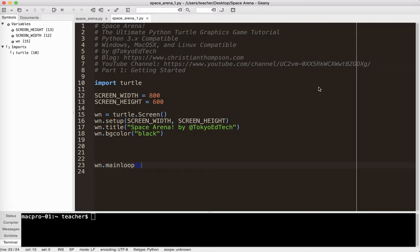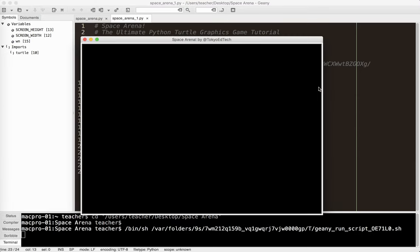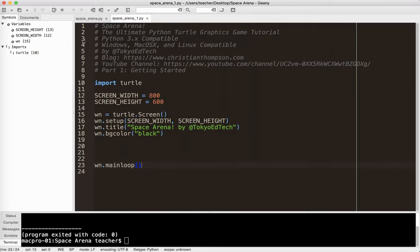And this is something I definitely recommend doing is just testing often. So if there is a problem, you know where it's at. Okay, so we've got our screen. Looks about 800 by 600. I've got my title here. We are good to go.